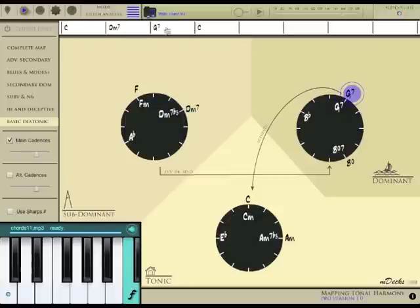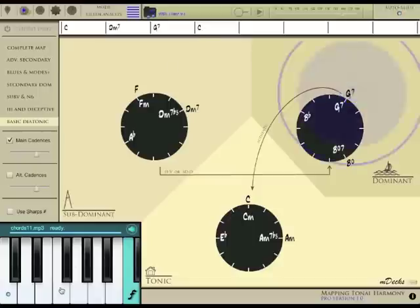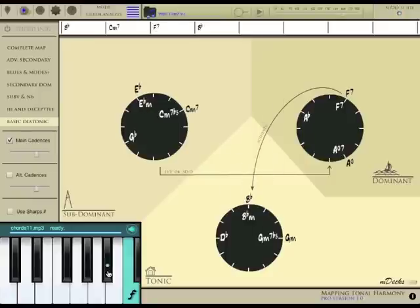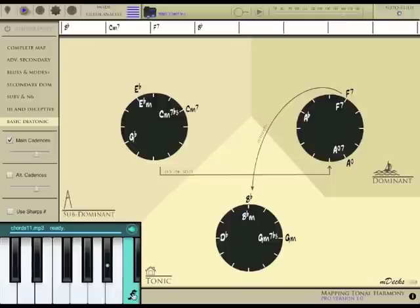And, of course, you can also transpose the entire progression to any key by using the keyboard. Let's modulate to B flat. All chords on the map and staff are instantly updated. Or see it functionally by tapping the italicized F key.